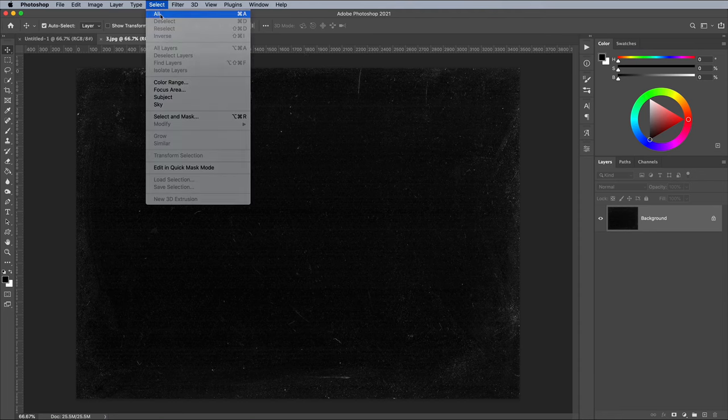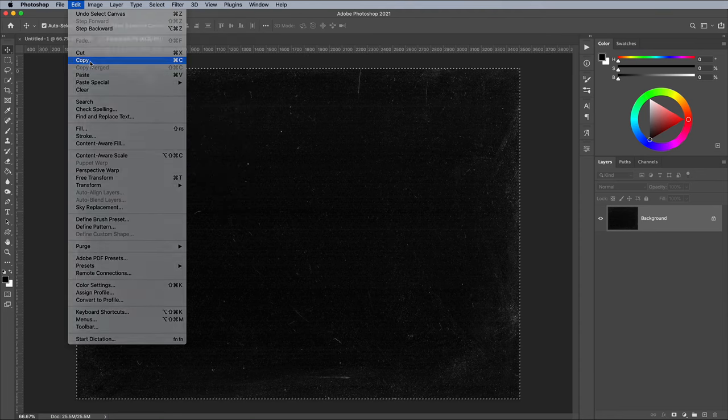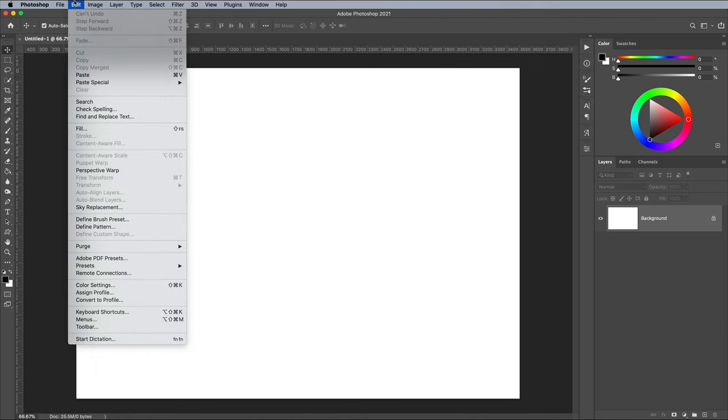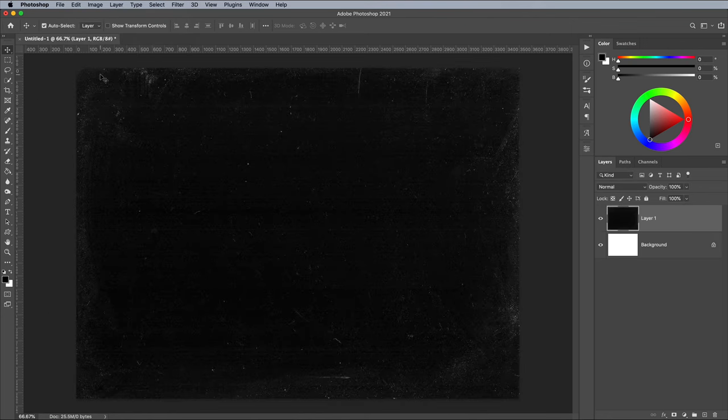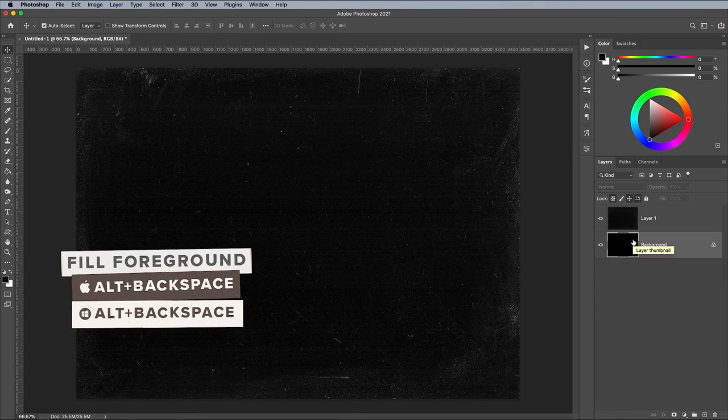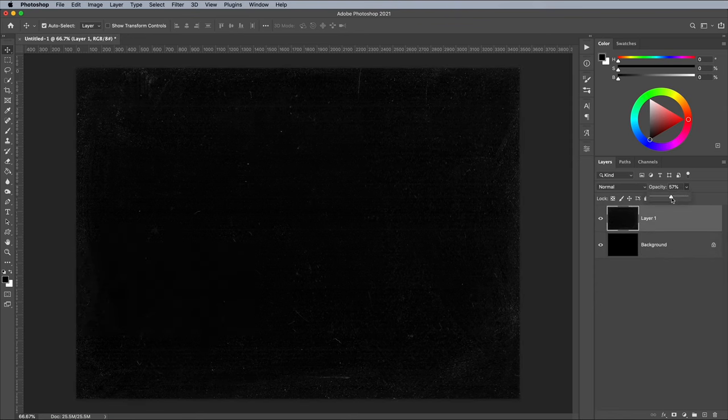Open up the texture in Photoshop, then go to Select and All, followed by Edit and Copy. In the main document, paste the texture, then fill the background layer with black using the ALT and Backspace shortcut. Reduce the fill of the texture layer to around 50% so it isn't as prominent.